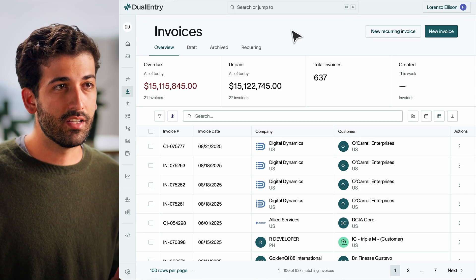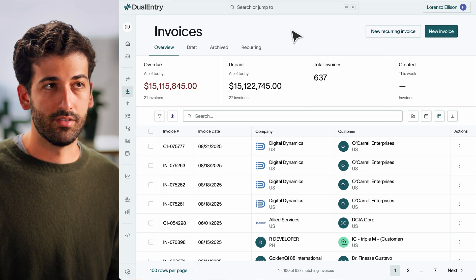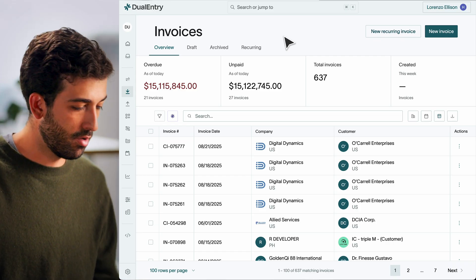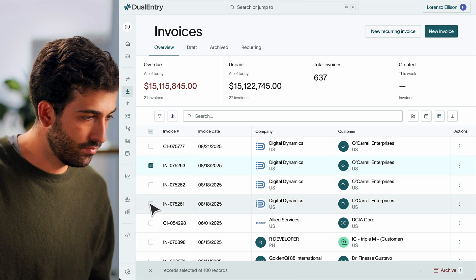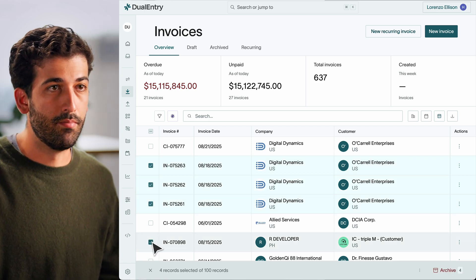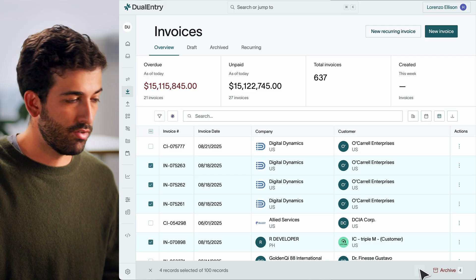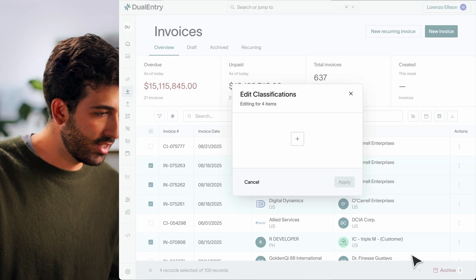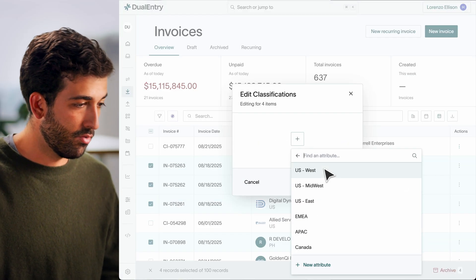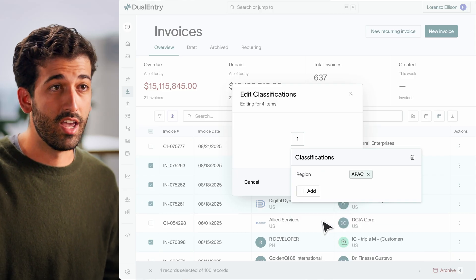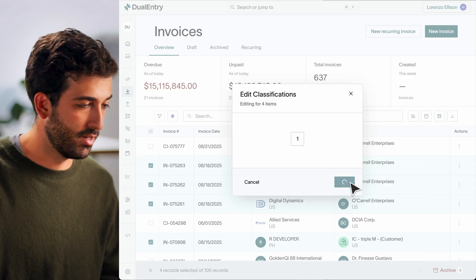We've expanded bulk actions in Dual Entry to help you move faster, especially when it comes to classifications. From any list view, you can now select multiple transactions, like invoices or journal entries, using Command and Shift. Then, in the bulk action menu bar at the bottom of the screen, just choose Edit Classifications. For example, you can classify a set of invoices to the APAC region, and all the records will automatically update. For high-volume teams, this means faster tagging, cleaner reporting, and zero misclassifications.